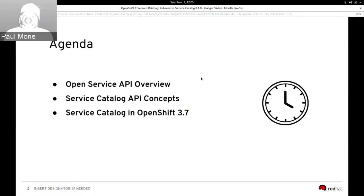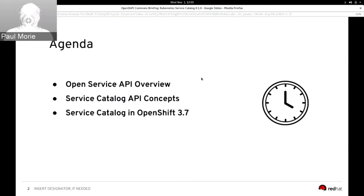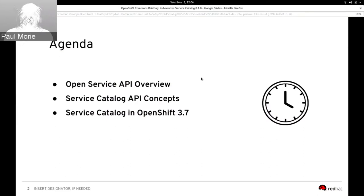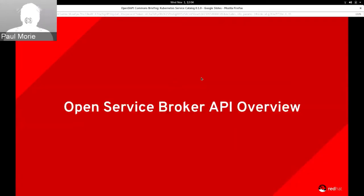We'll start with an overview of Open Service Broker API, then talk through the service catalog API in Kubernetes — the key concepts, main resources, and how they work together — and then we'll see a little bit of service catalog in action in OpenShift 3.7.